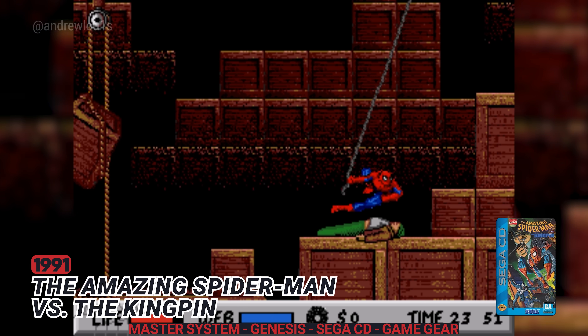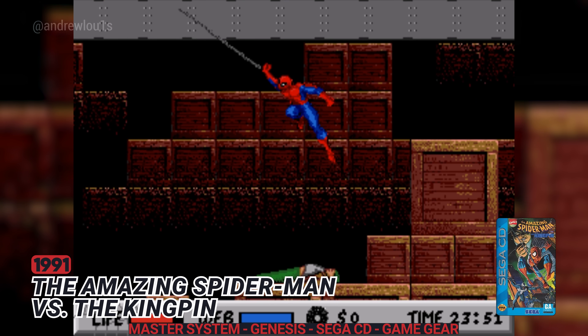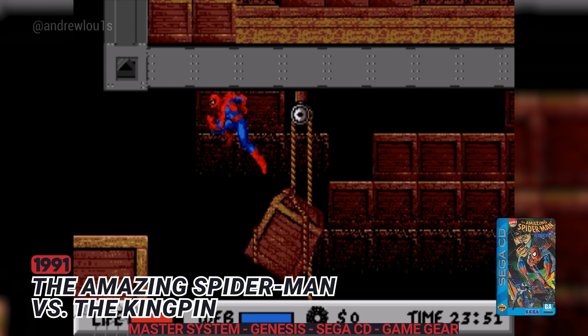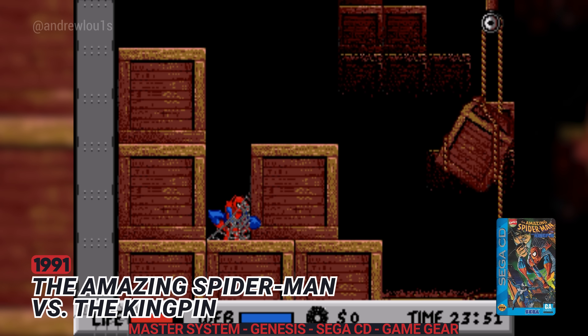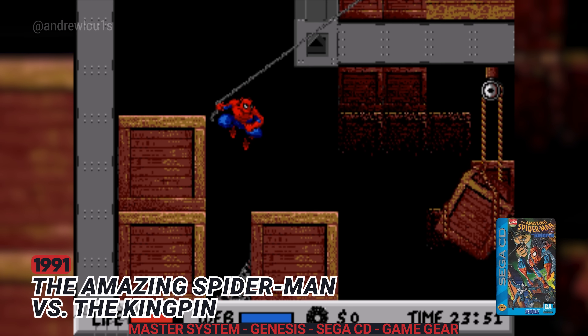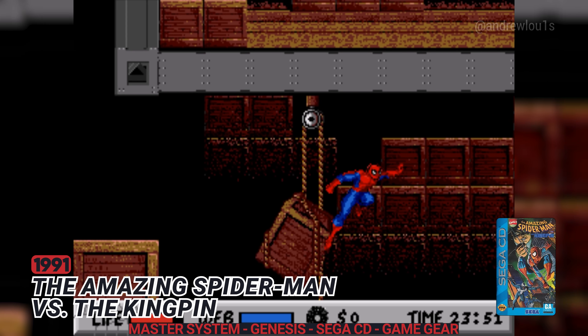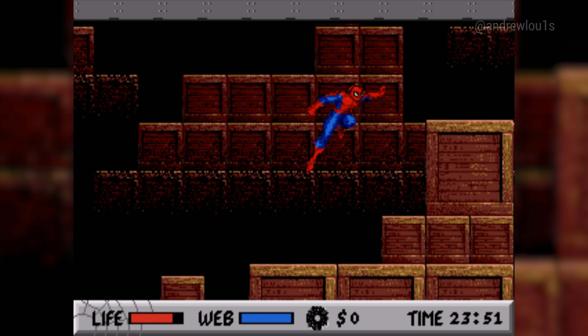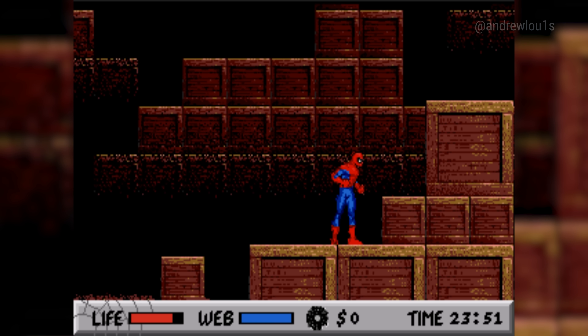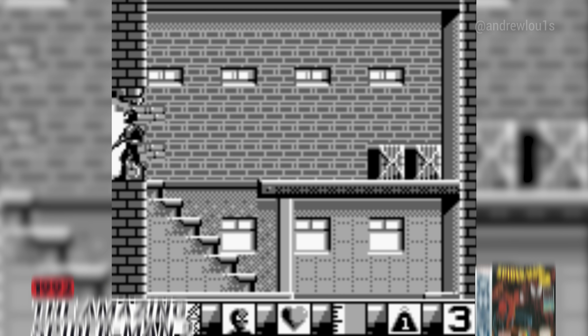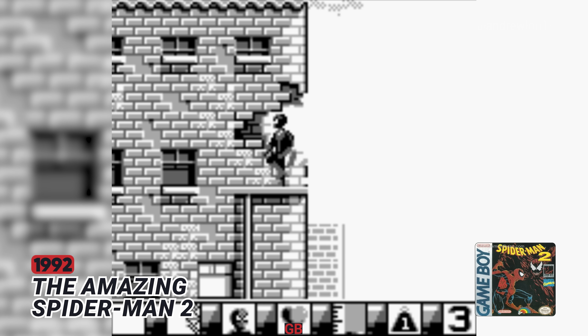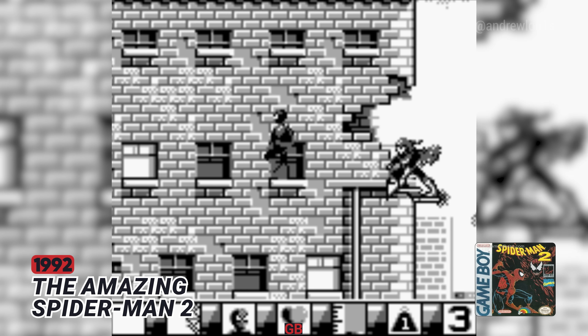1991: The Amazing Spider-Man vs. The Kingpin. 1992: The Amazing Spider-Man 2.